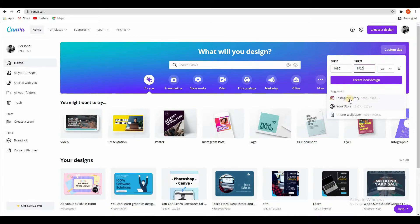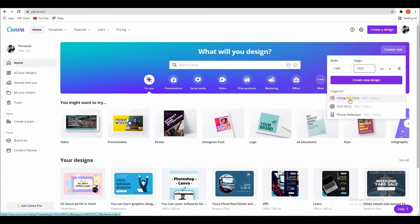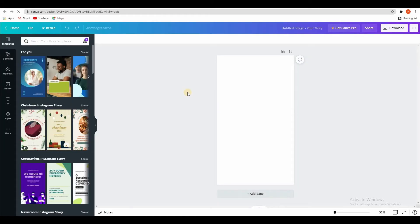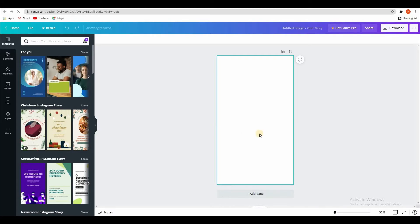Here you can see Instagram story. I click on this. Then some seconds you will be ready. See like this. This type of new file I have created.